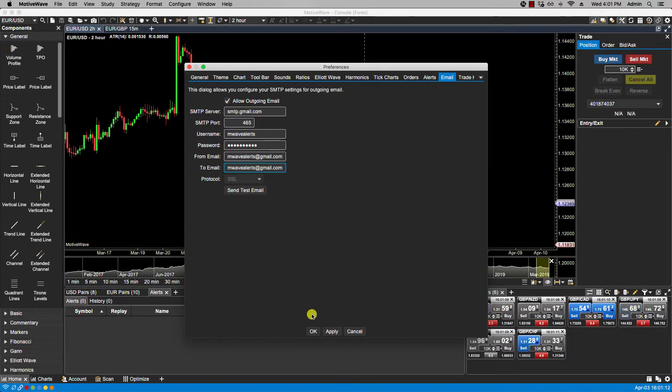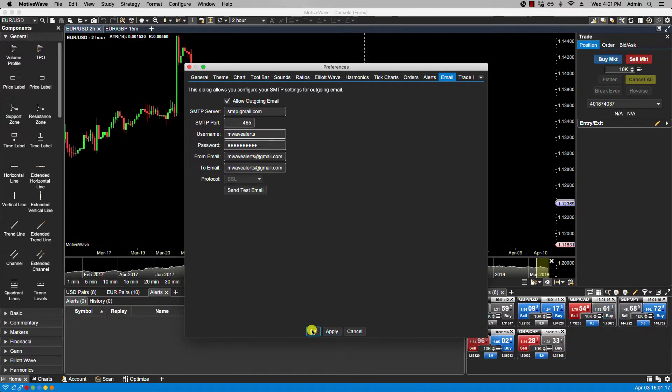Now I would click apply. At this point I recommend clicking OK and restarting Motowave before sending a test email. So let's do that right now.